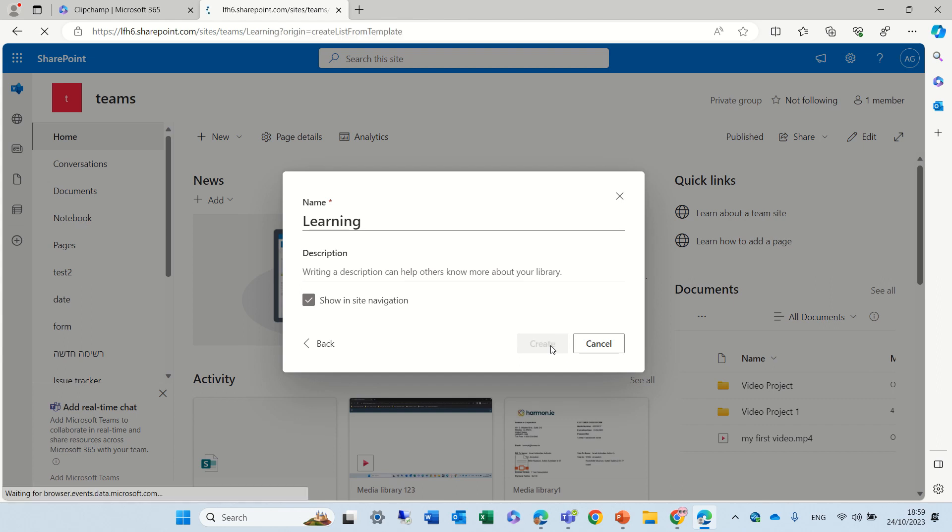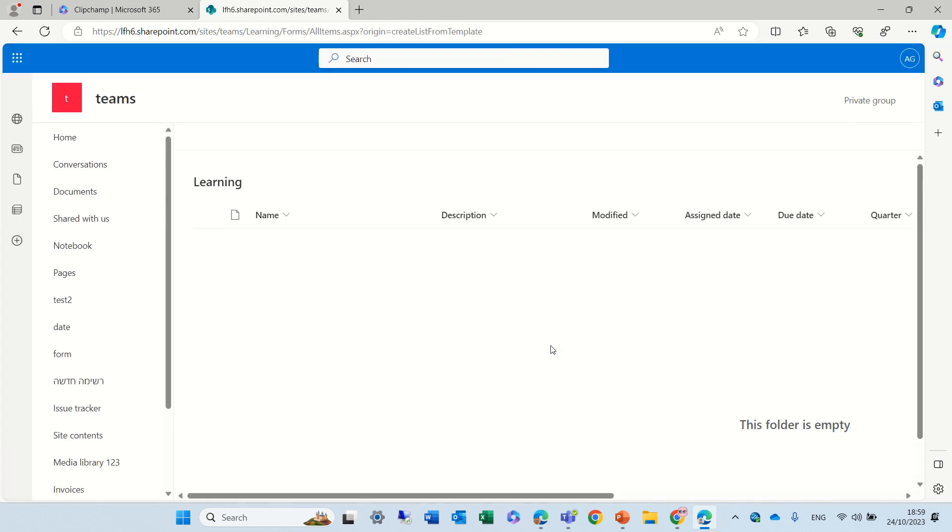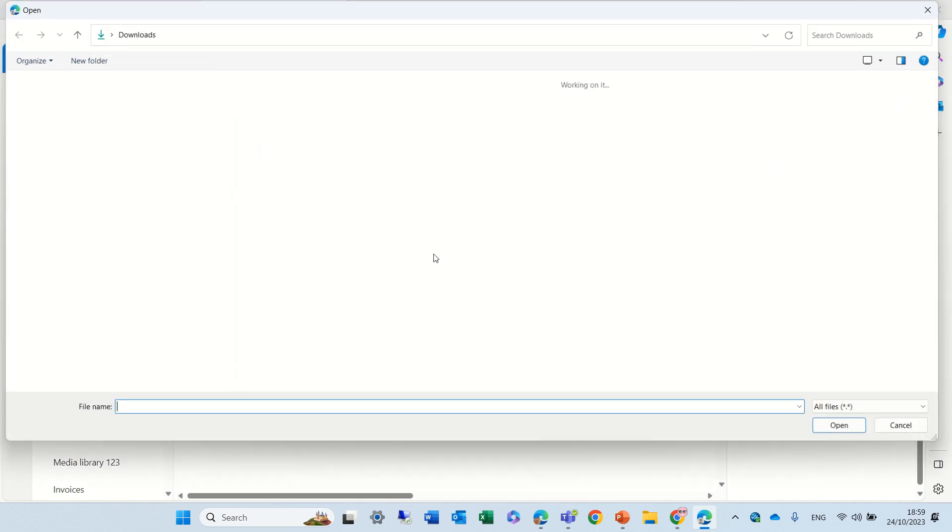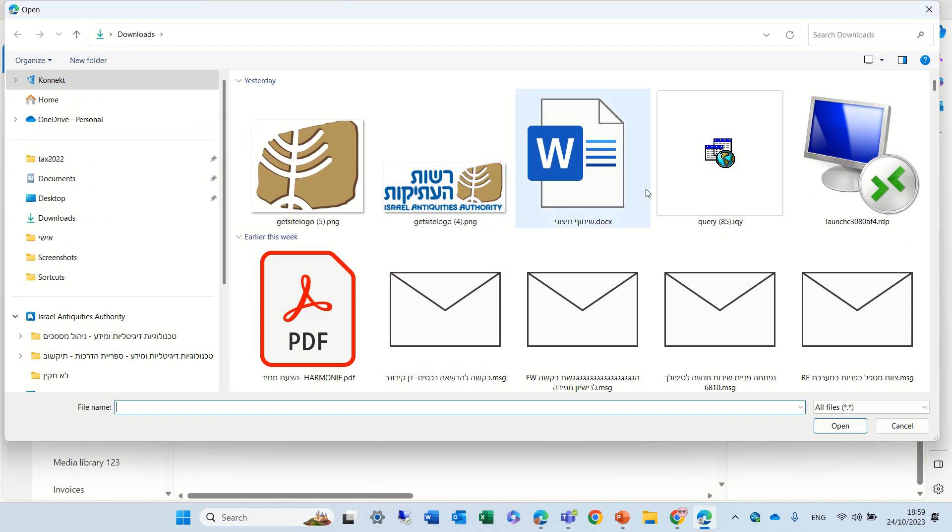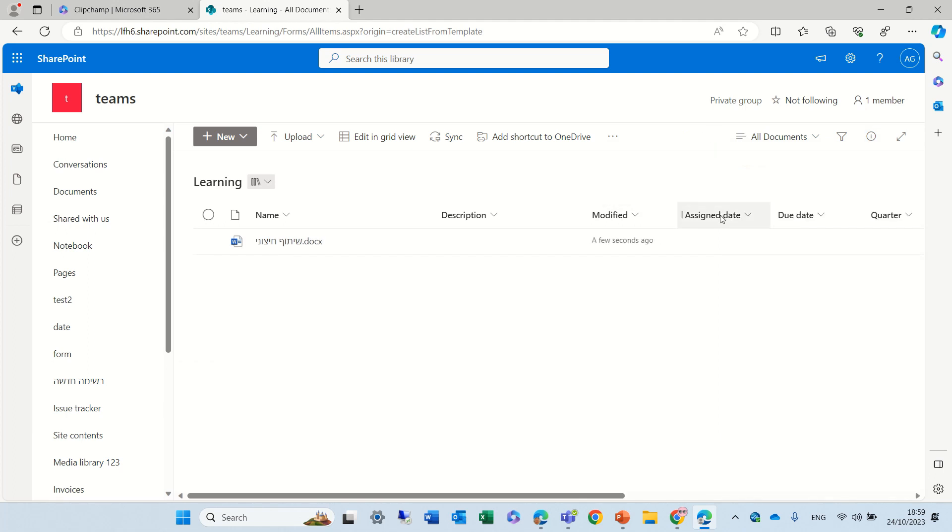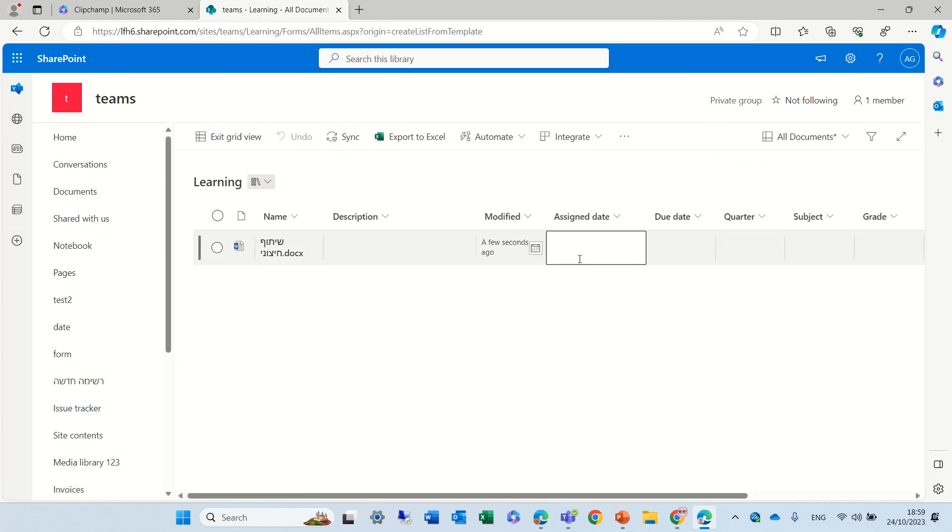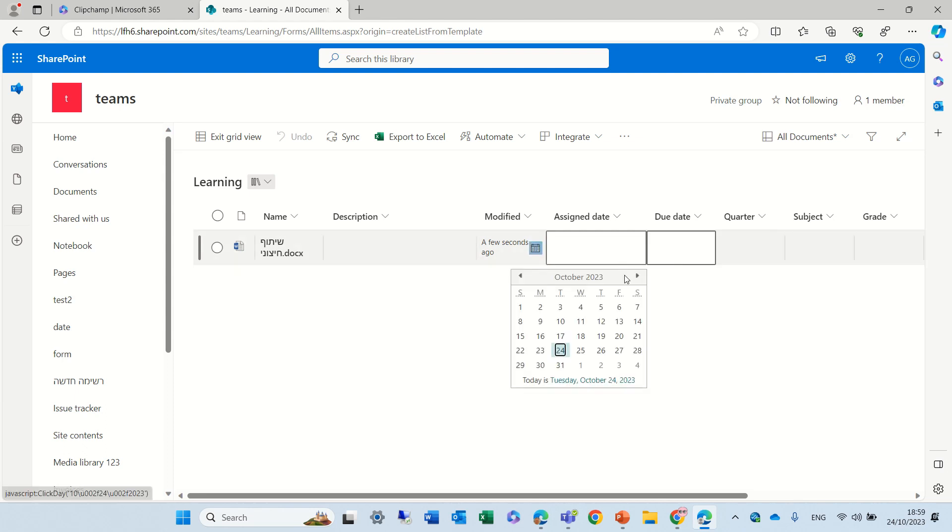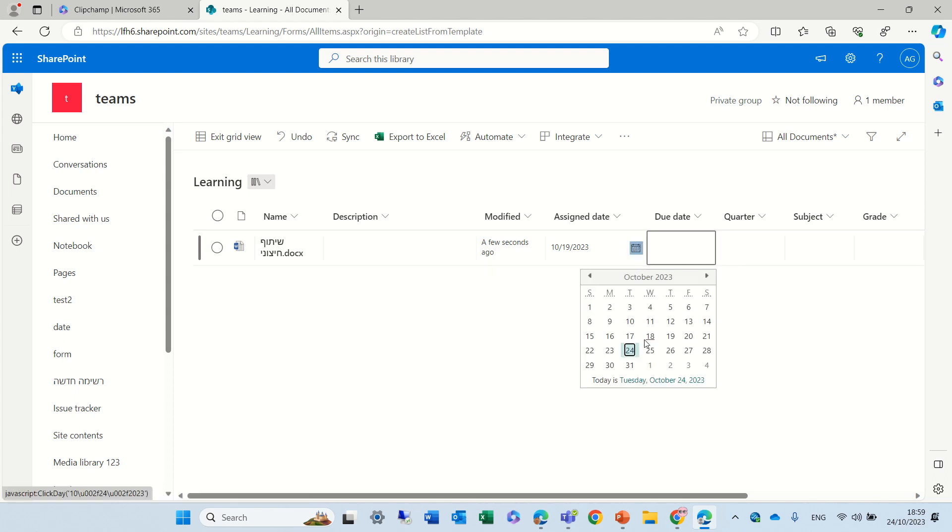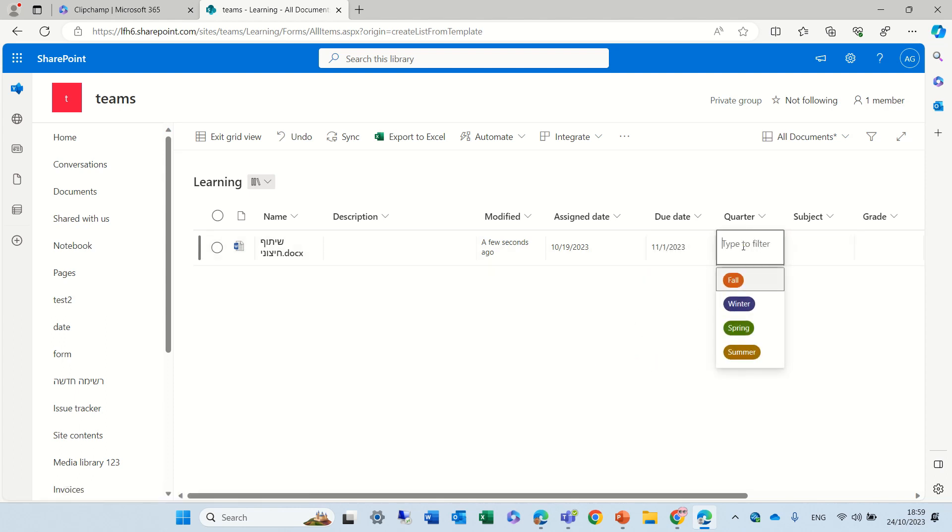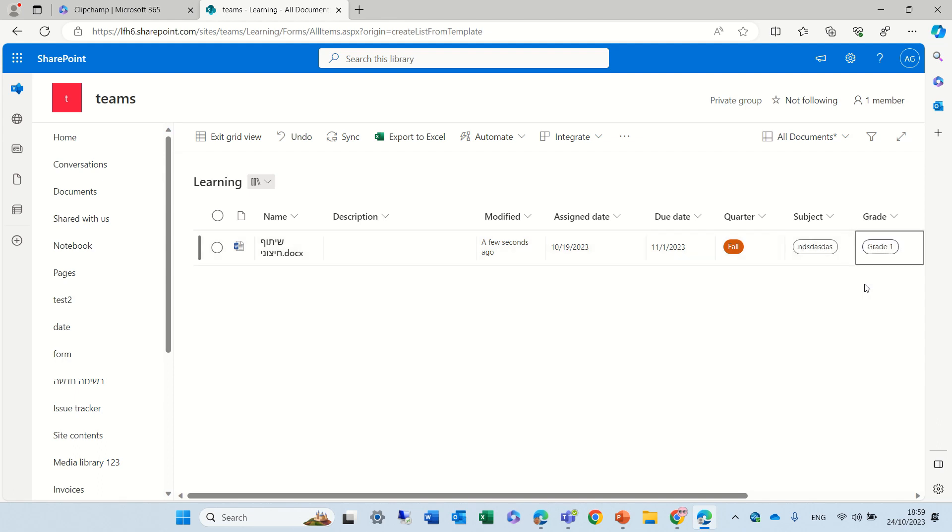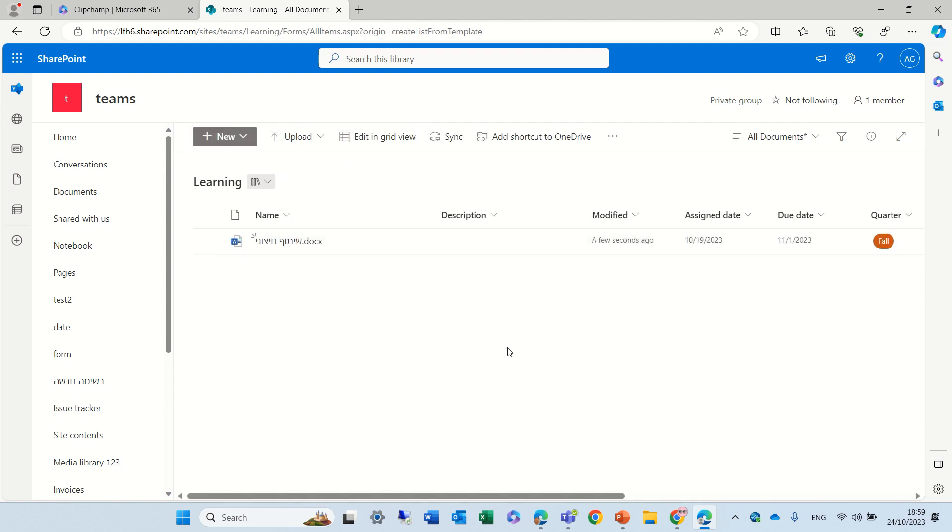It seems like for many of the templates, it gives a reminder, especially if you have a date. So let's upload a Word document and it's uploading. And now we can even go to the grid view and set up the date, another date, and quarter, and subject, and grade, and all of the stuff, and now we can exit the grid view.